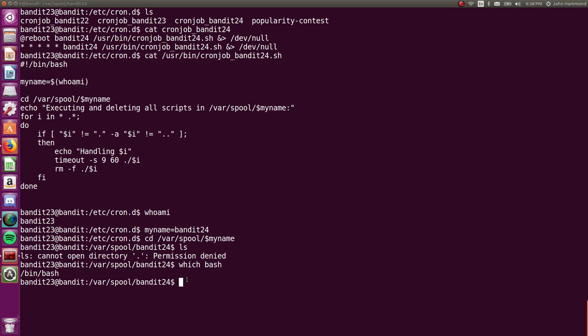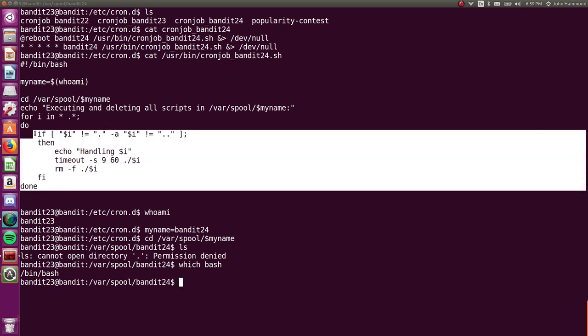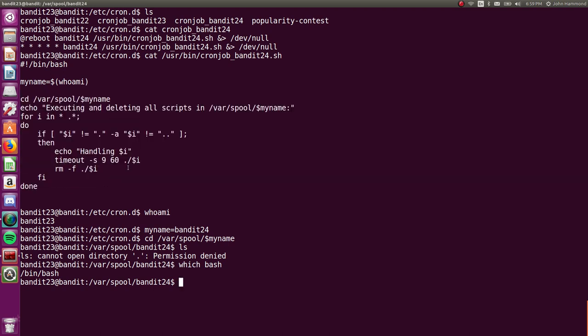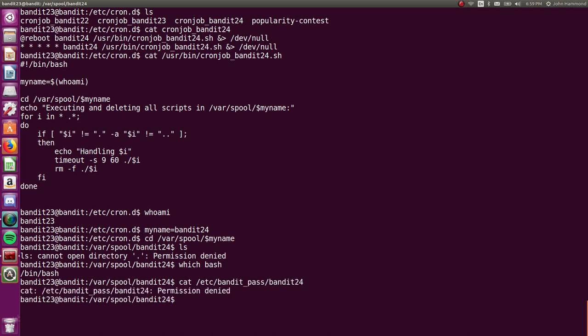So what do we want to do? Let's create a script that will put the contents of the etc bandit24 password, we can't read that file right now, but we know that Bandit24 user can, once we put a script in here. How about it cat that out, and it puts it in any file that we want in our own temporary directory, like a home for ourselves.